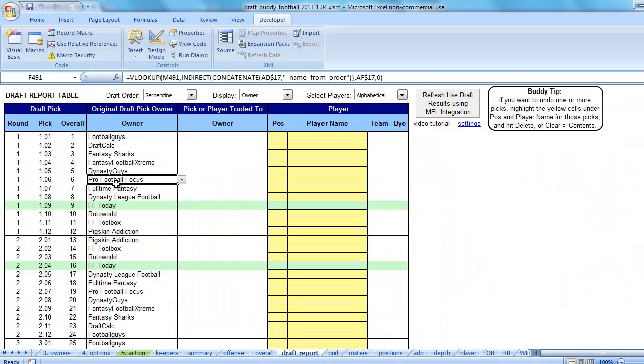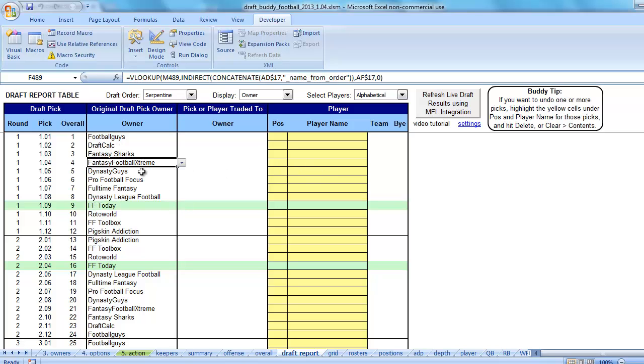Draft report tab now, now we've got the formulas back. Draft report tab is completely reset. But that is another way to combat that problem.